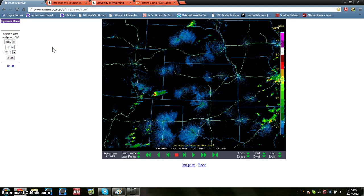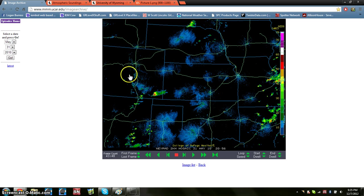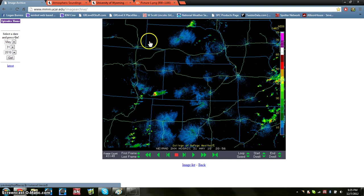So for me, I've chosen May 31, 2010, Campo, Colorado, one of the most photogenic, if not the most photogenic tornado in my opinion. So here I have radar images from that day, and obviously here's the Campo storm.